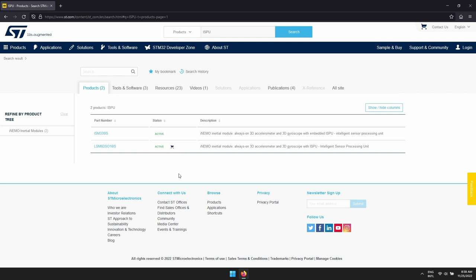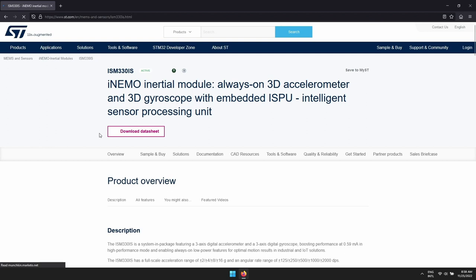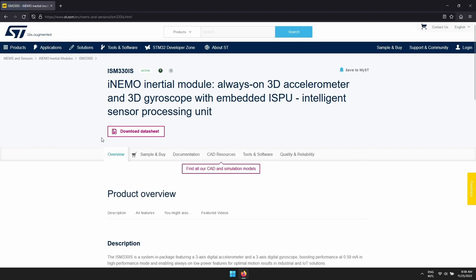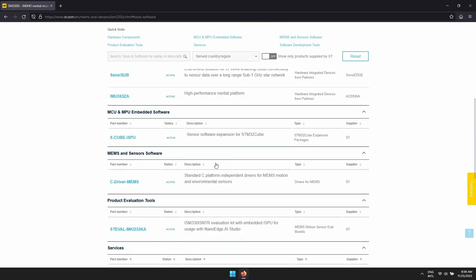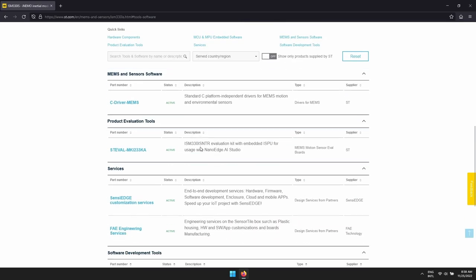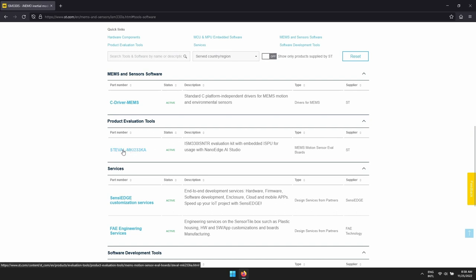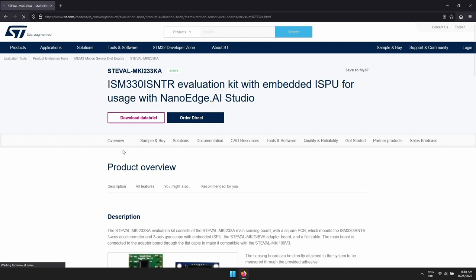By clicking on the product you can download the datasheet, have a general overview, and if you click on tools and software you can check which hardware is supported to evaluate it. If I click on the link in the product evaluation tools section, I am directed to the page with a description of that specific adapter.